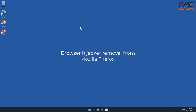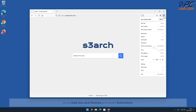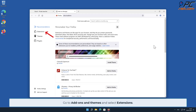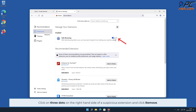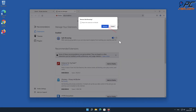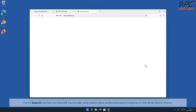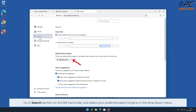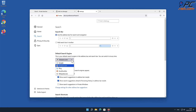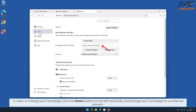To remove the browser hijacker from Mozilla Firefox, click the menu button on the right upper corner of the screen. Go to Add-ons and Themes and select Extensions. Click three dots on the right-hand side of the unwanted extension and click Remove. To change your search engine, click the Firefox menu icon, then select Settings. Go to the Search section on the left-hand side and select your preferred search engine in the drop-down menu. To change your homepage, click the Home button on the left-hand side and change your homepage to a preferred domain.